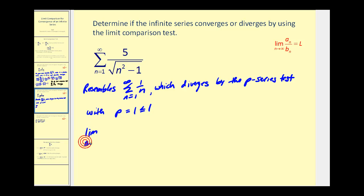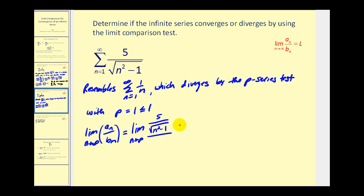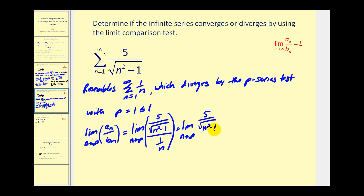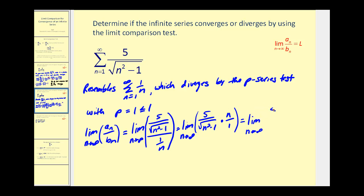We'll have the limit as n approaches infinity of a_n divided by b_n. It doesn't matter which formula we let equal a_n or b_n. Let a_n equal five divided by the square root of n squared minus one. We'll rewrite this as a product: the limit as n approaches infinity of five divided by the square root of n squared minus one, times the reciprocal of one over n, which is n divided by one. Multiplying across gives five n in the numerator divided by the square root of n squared minus one.